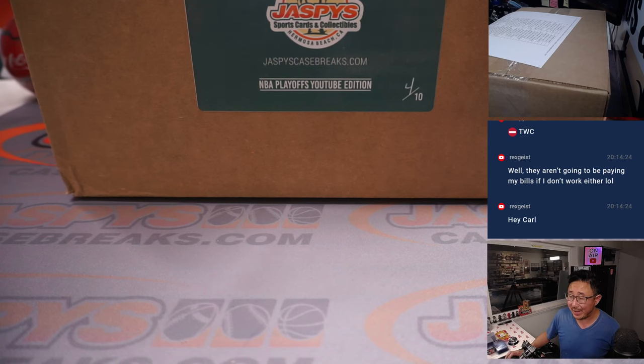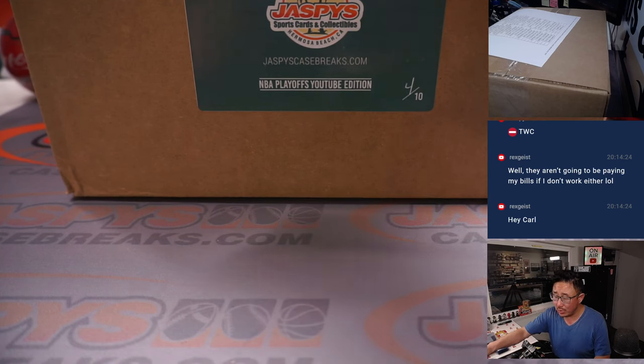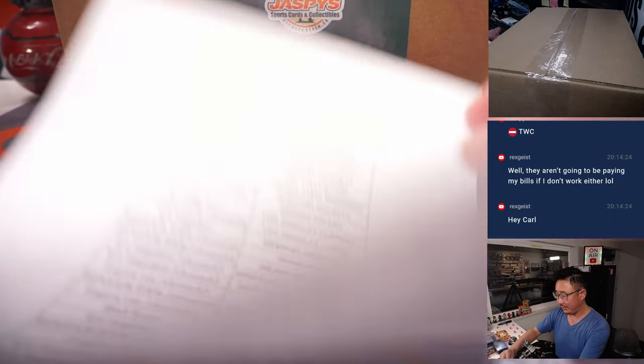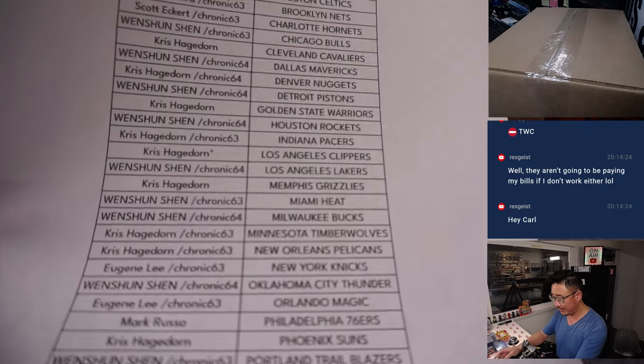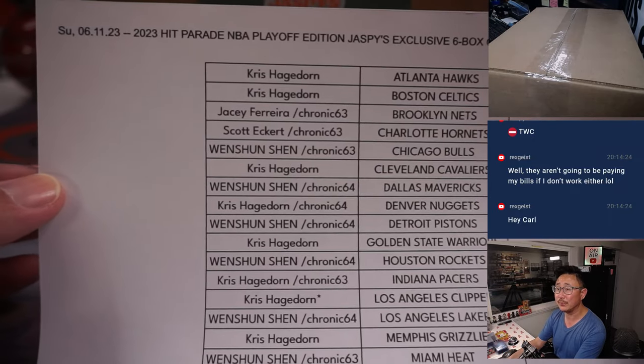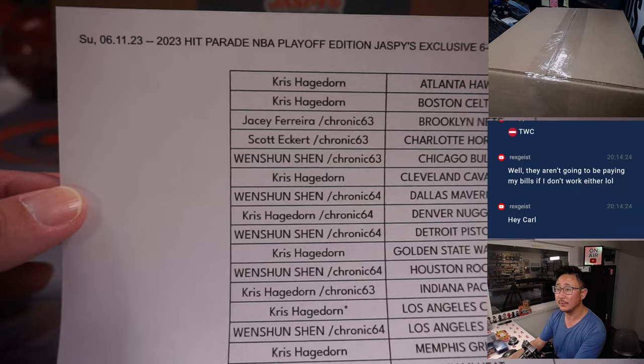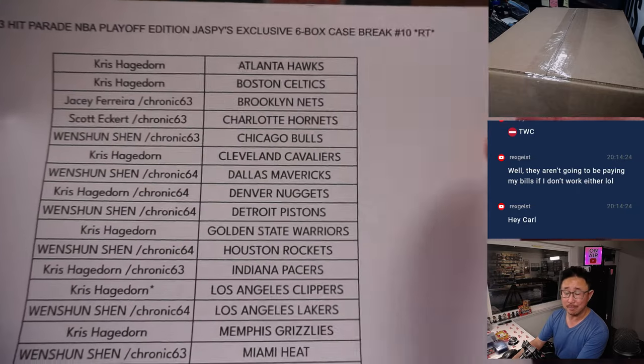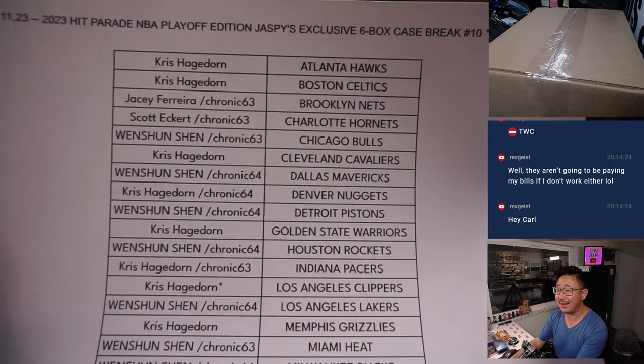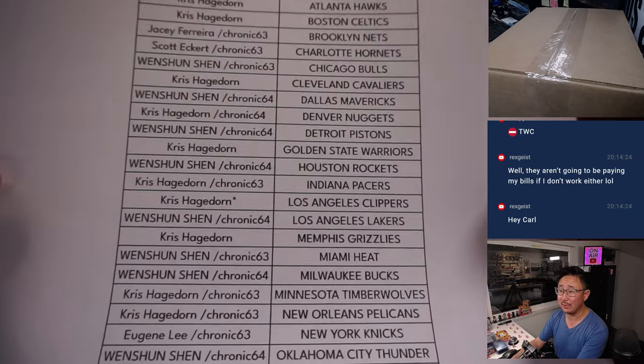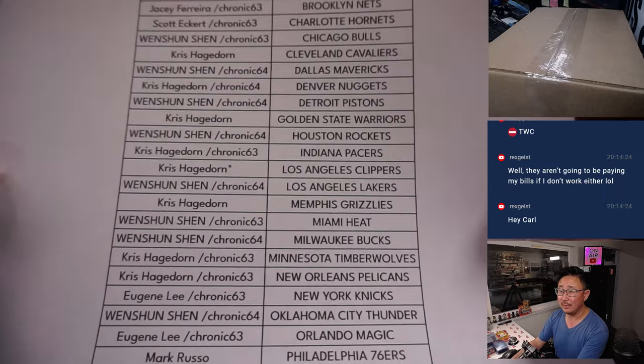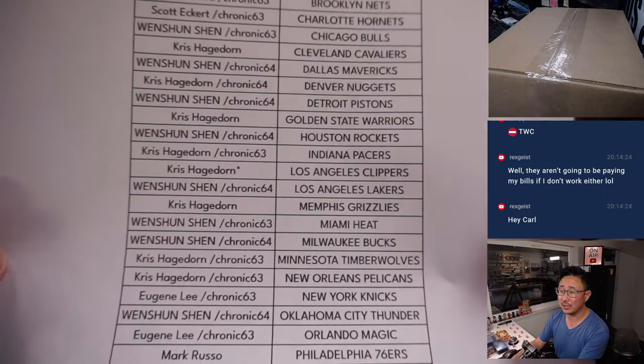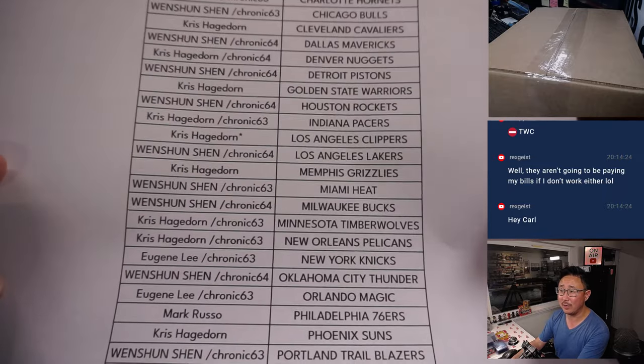All right. Welcome back, everybody. No deals were done. So, this list here remains the same here on a Sunday. That's our last case of Hit Parade Basketball. Chris slash Carl with Last Ball and Mojo. Clippers.